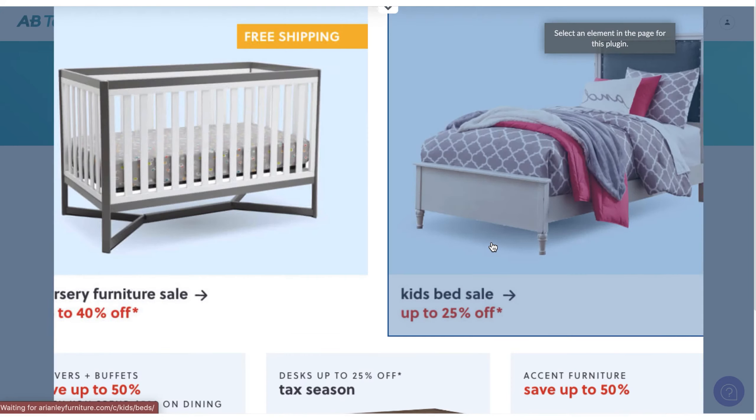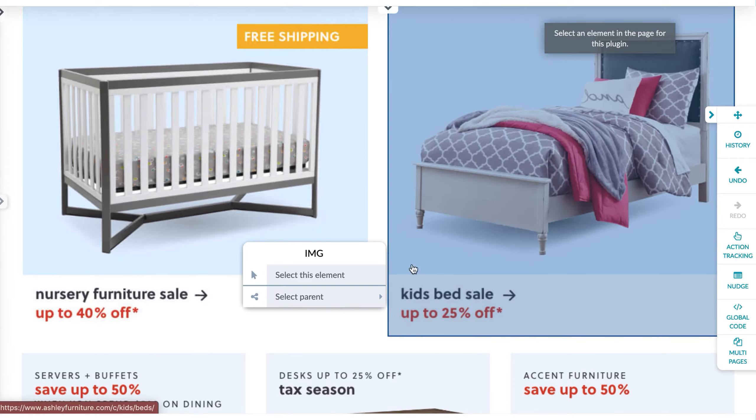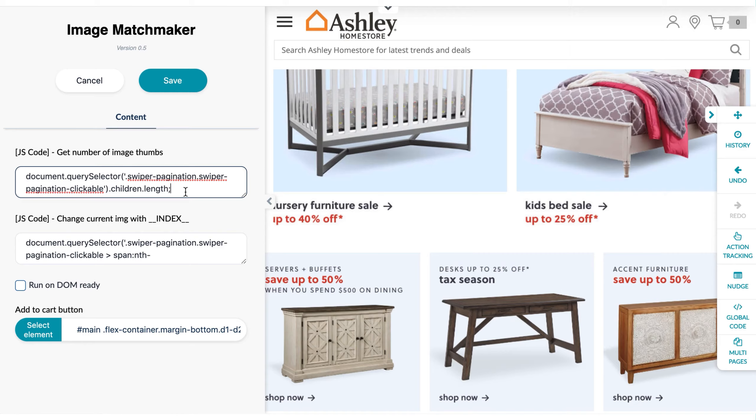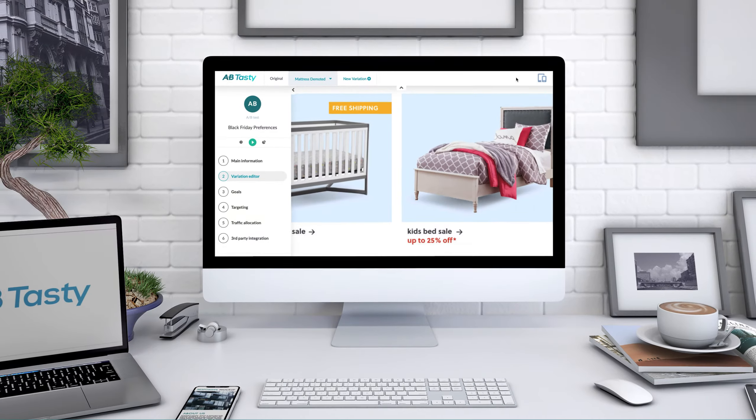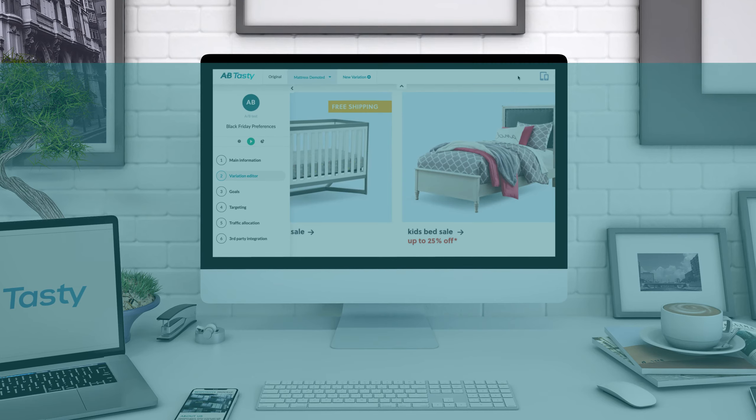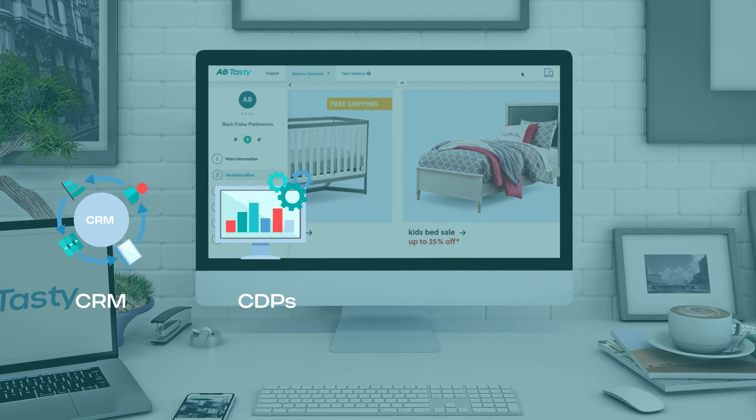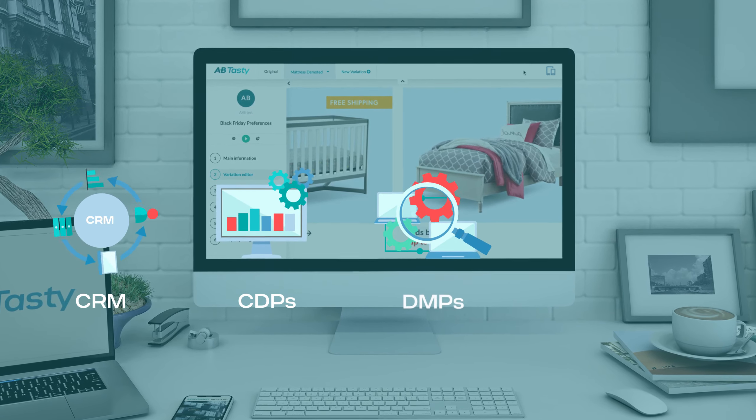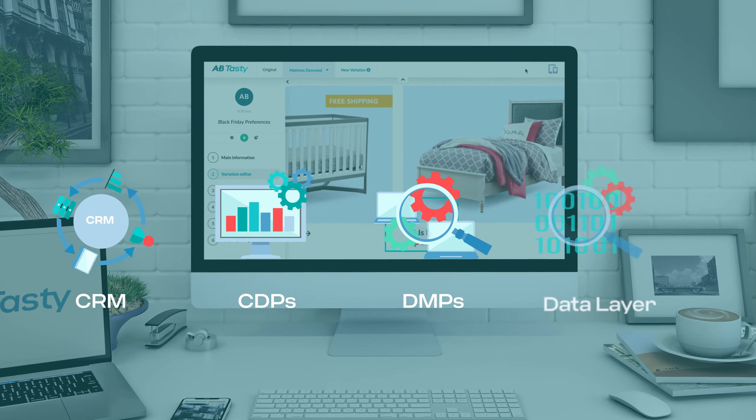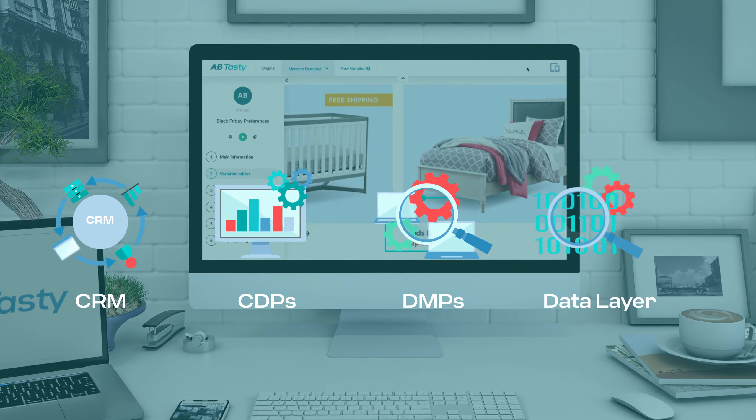Then use our library of AI-powered widgets to build personalized experiences your most valuable users will respond to. We integrate with the most common CRMs, CDPs, DMPs, and even your data layer.